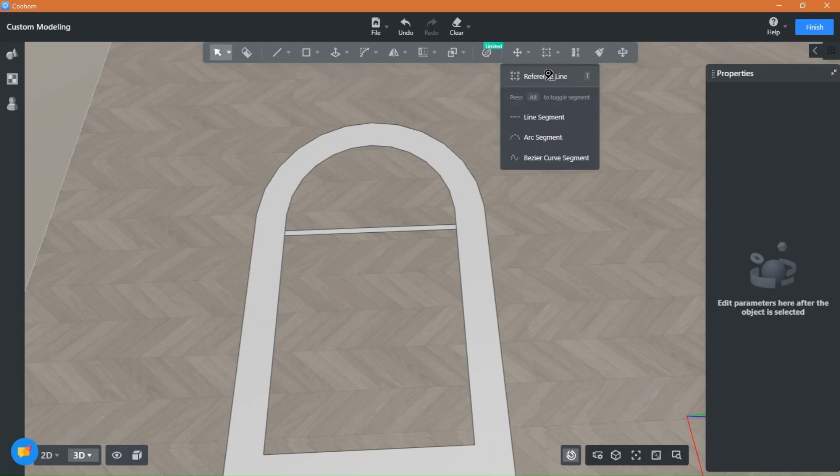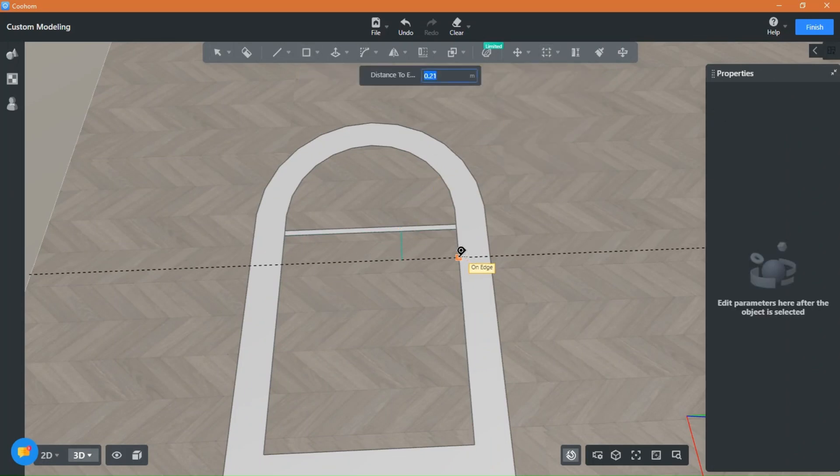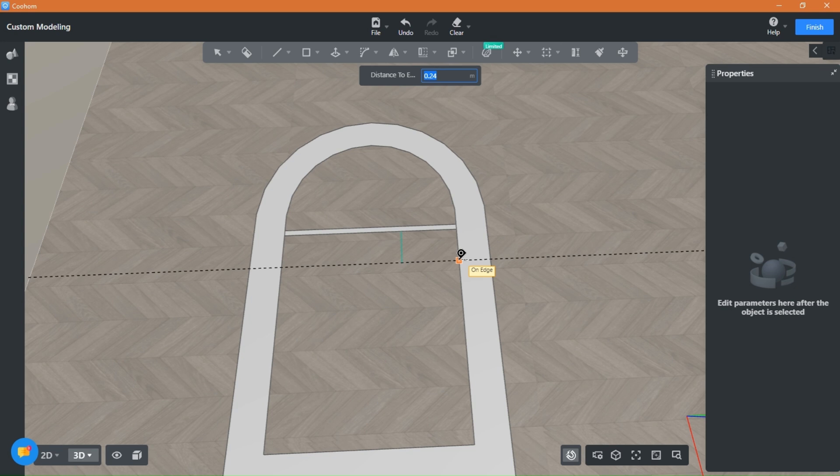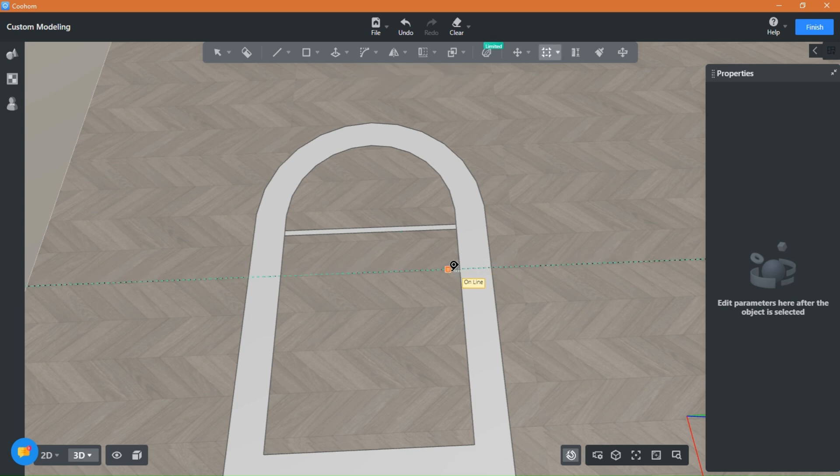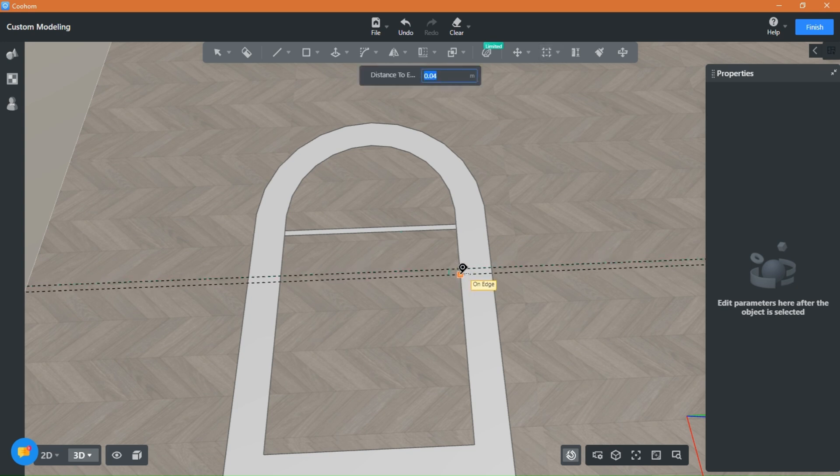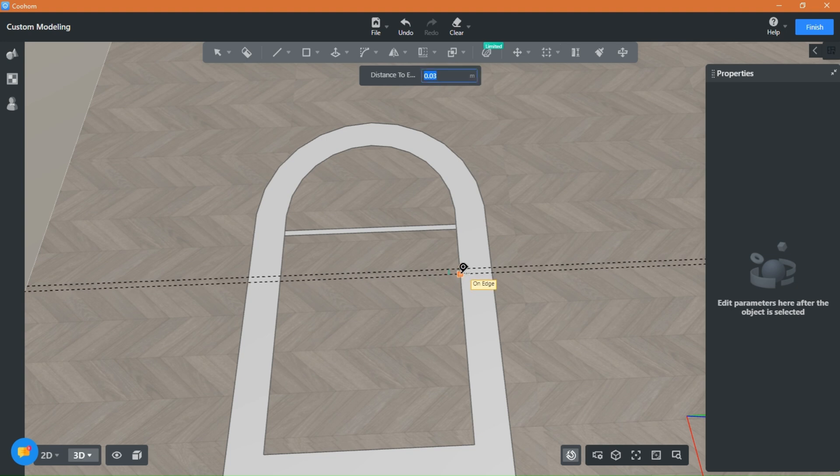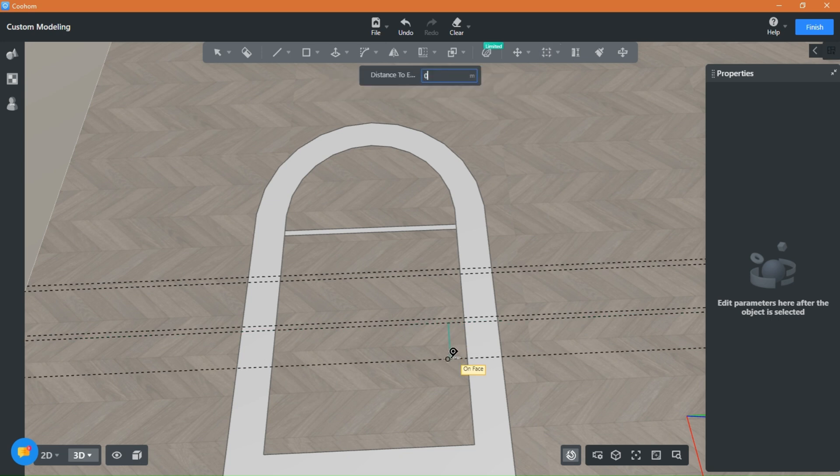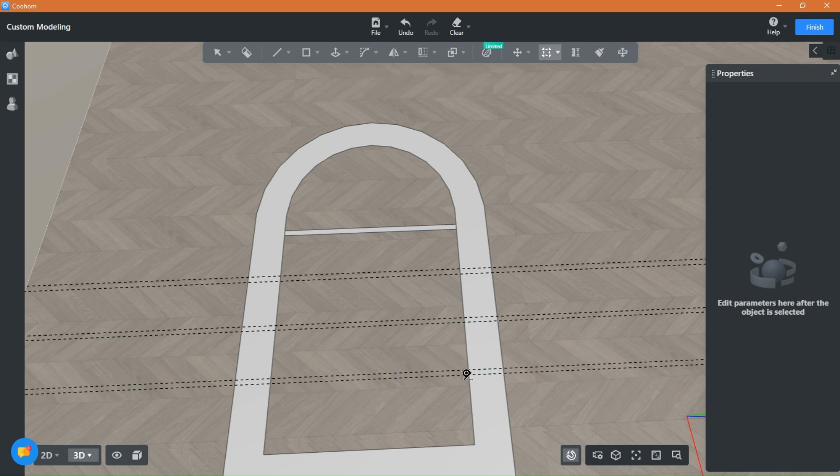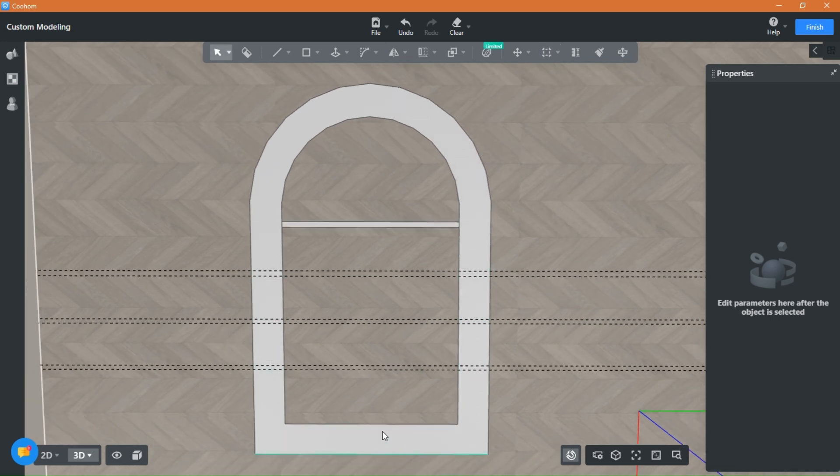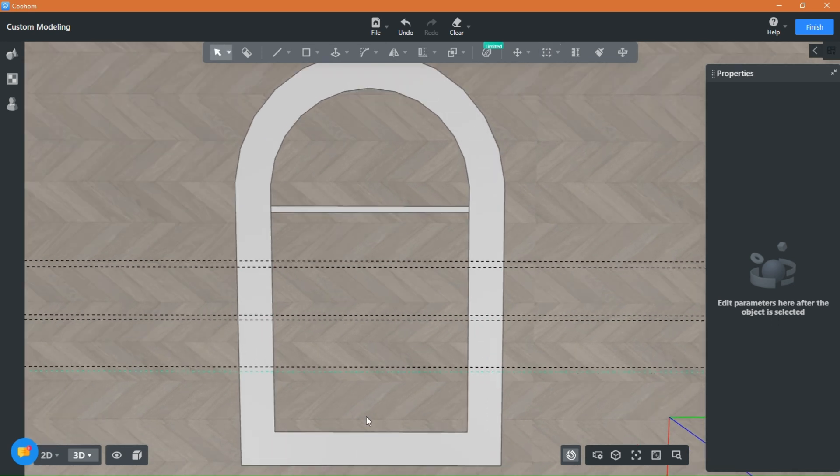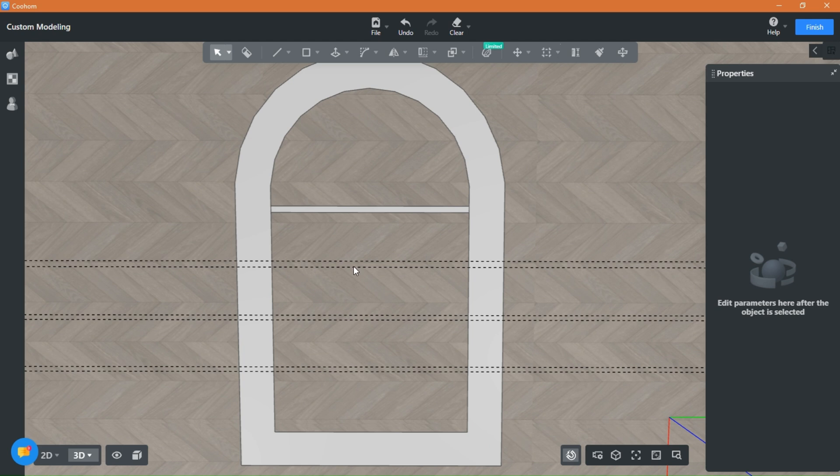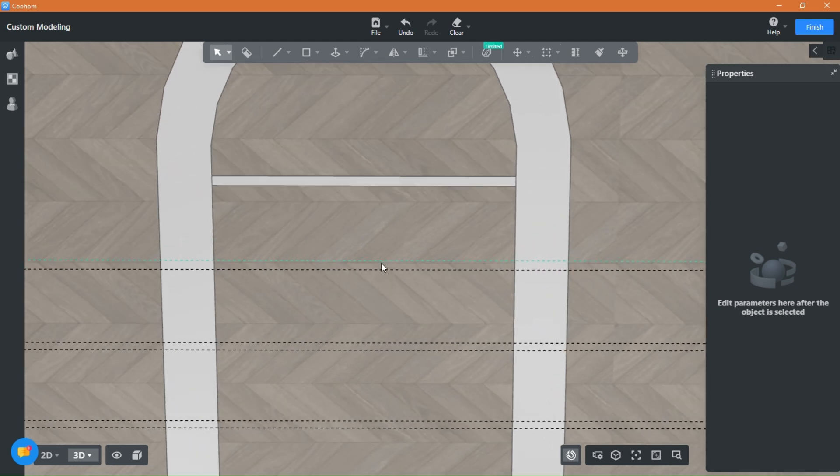As you can see, I came back to my senses and I'm using guidelines now. Guidelines will make your work easier and you avoid making unnecessary mistakes. I'm marking where I want the shelves to be and then I will draw rectangles.